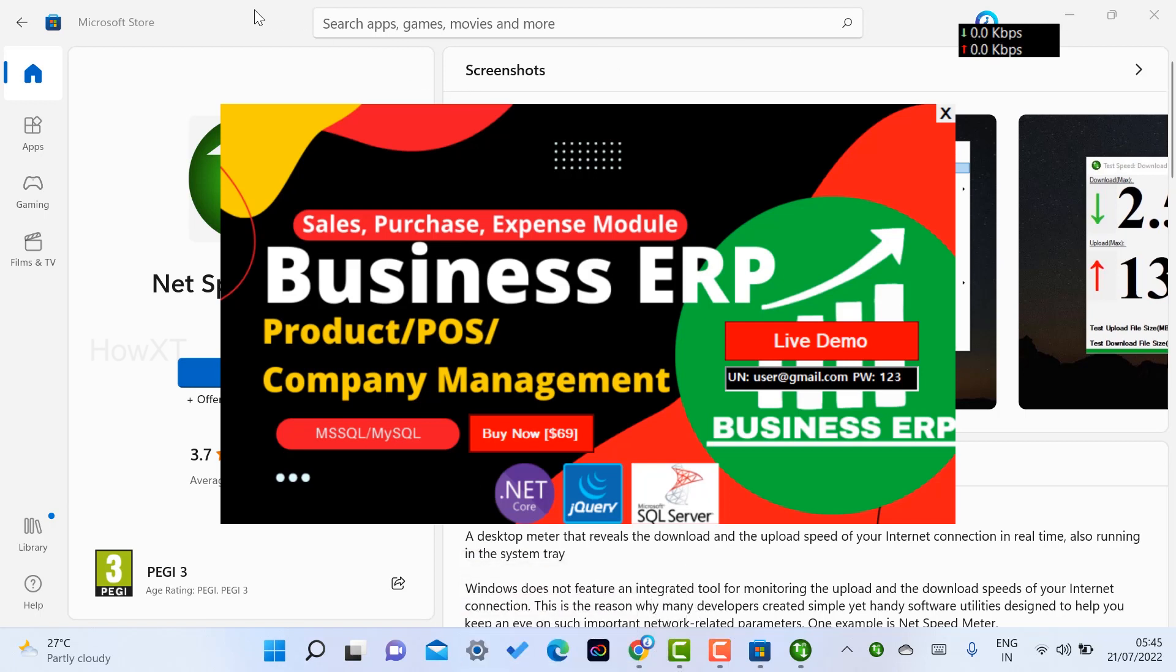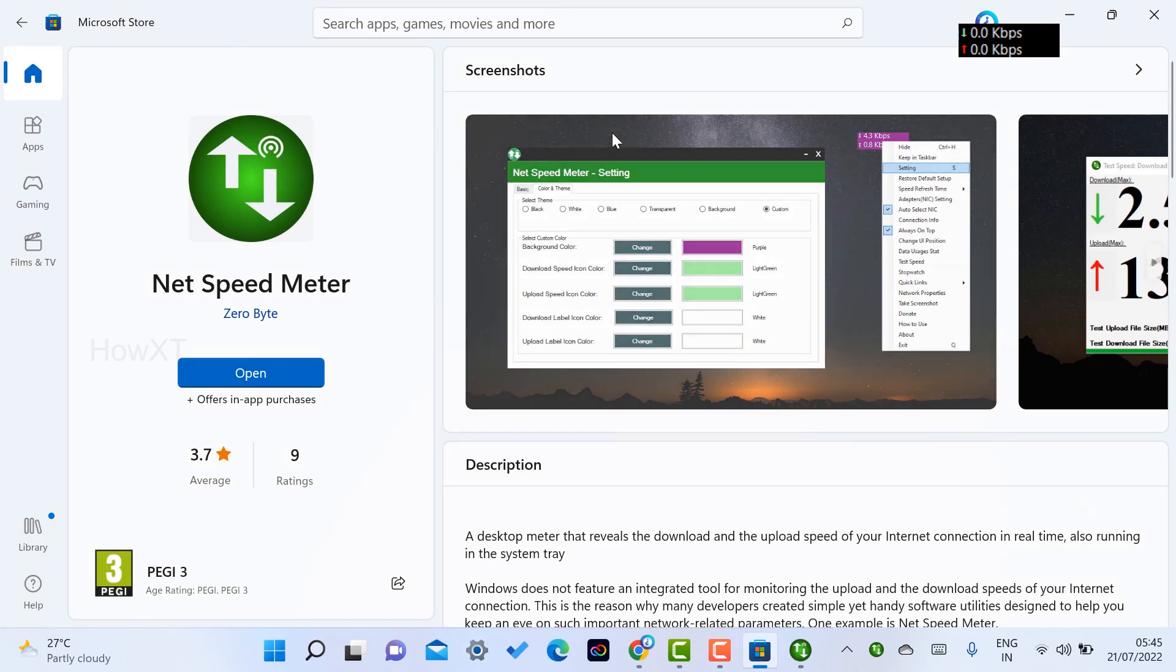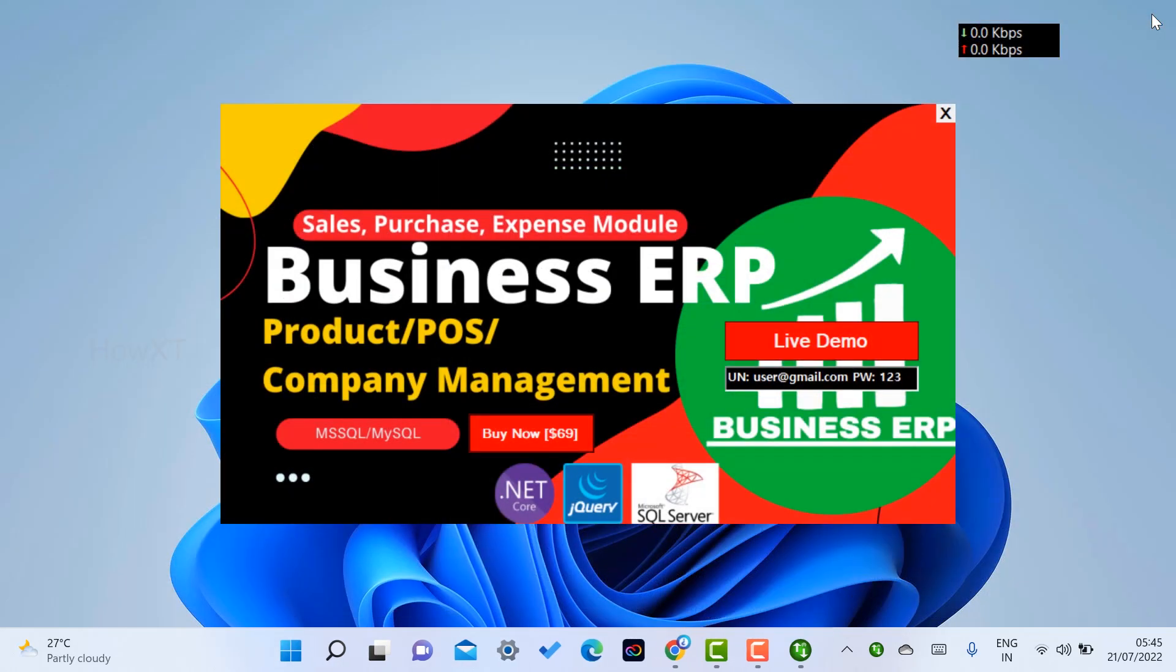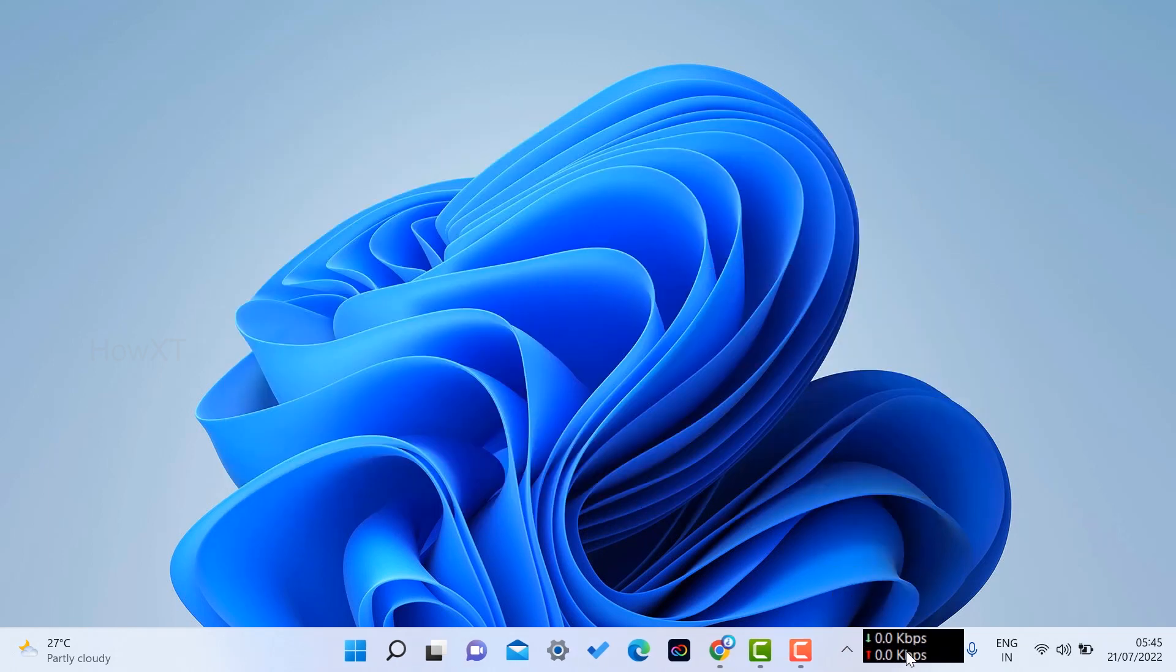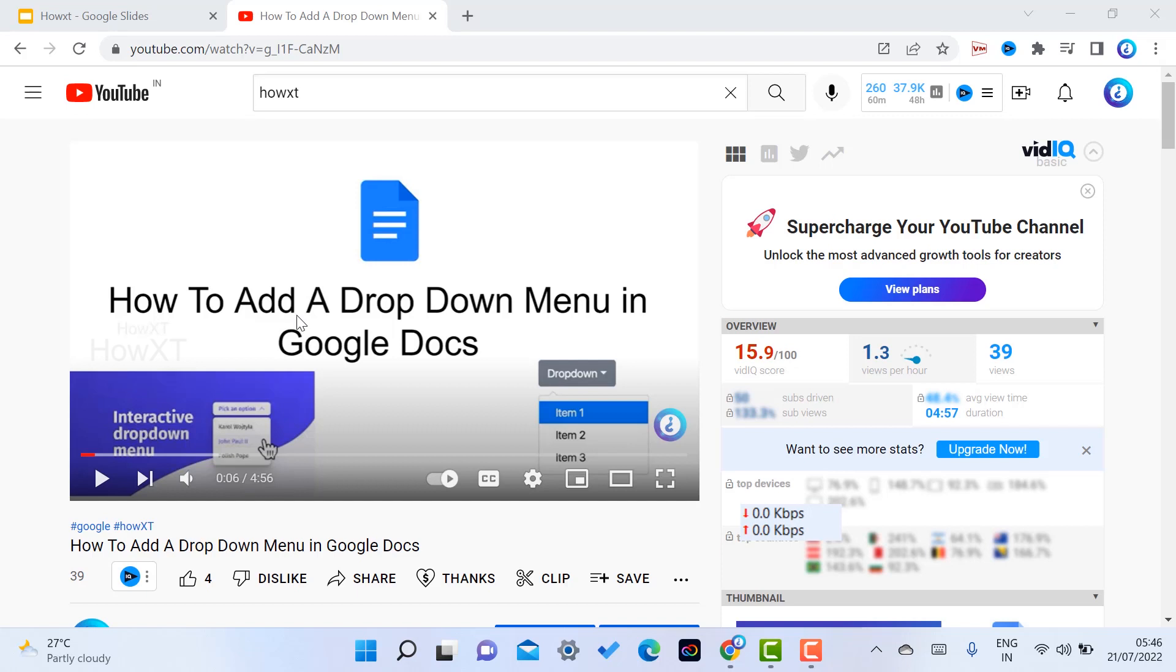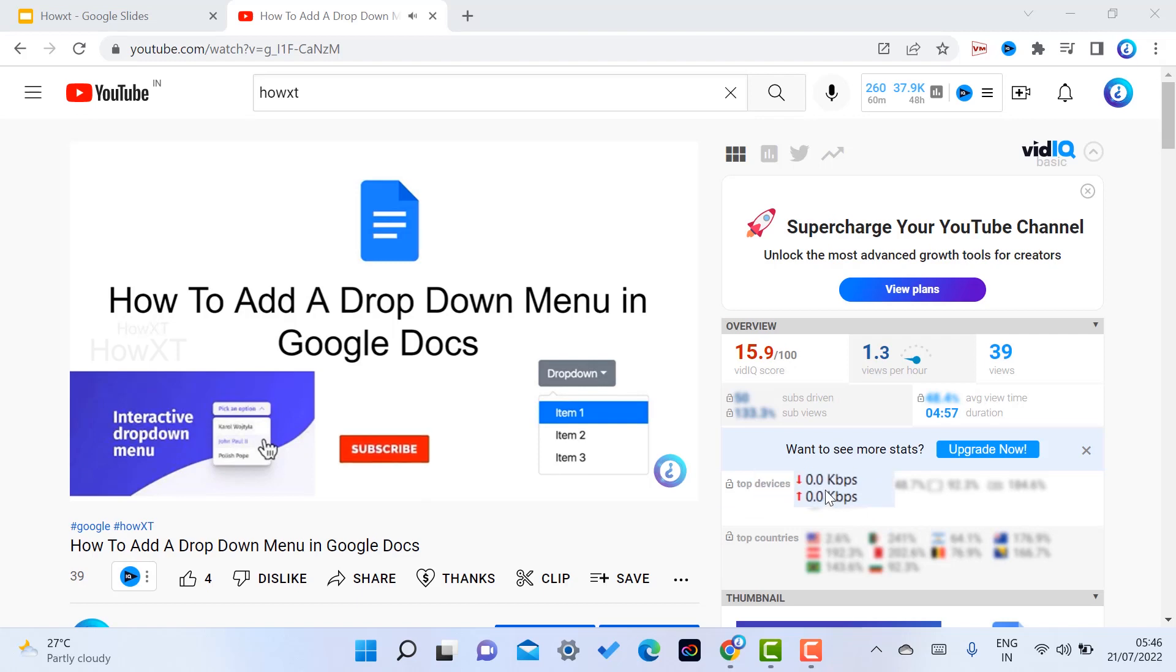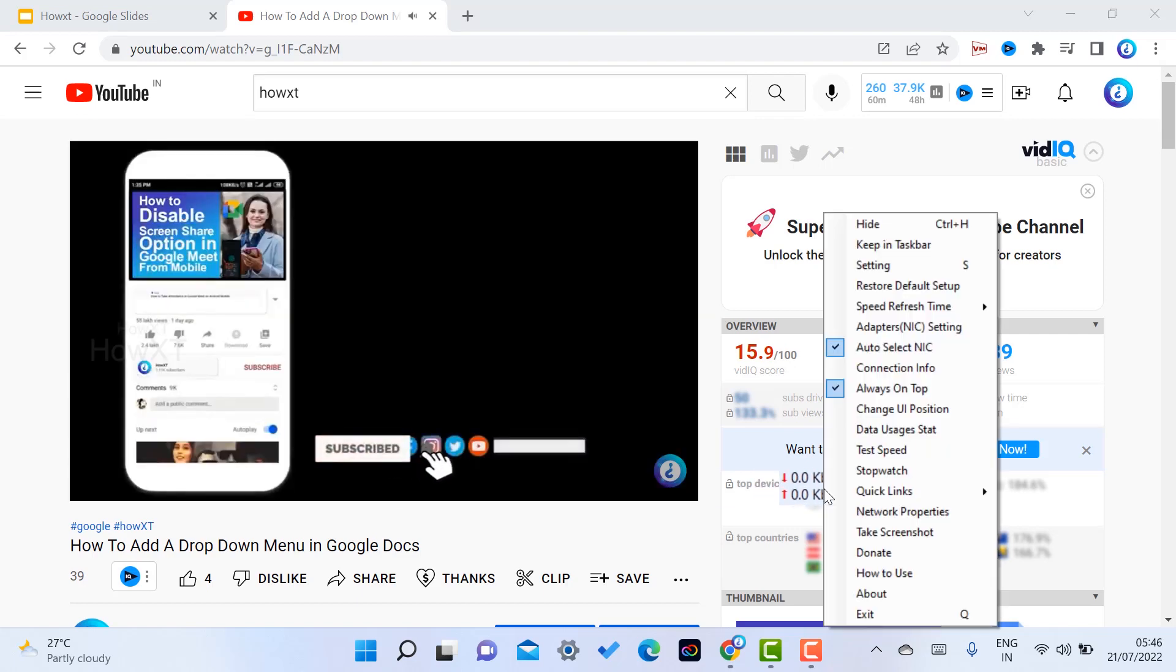I just want to close this Microsoft Store. I can move anywhere else and keep it in my taskbar. I just want to play some videos, automatically my net speed will start calculating.